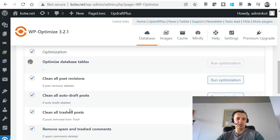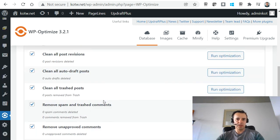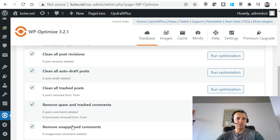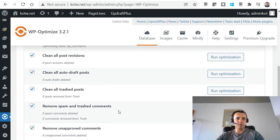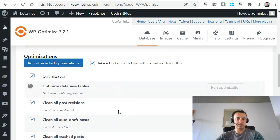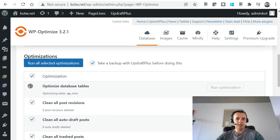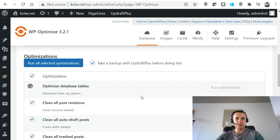Clean all post revisions, clean all auto draft posts, clean all trashed posts, remove spam and trashed comments, remove unapproved comments, etc. As you can see now, it's optimizing table WP links, WP options.